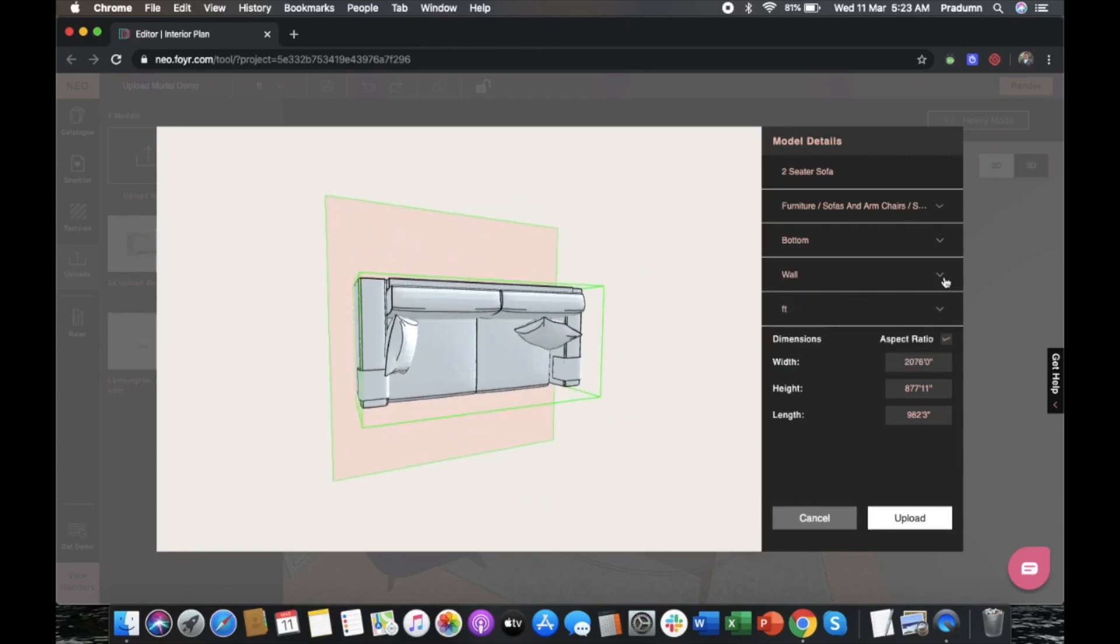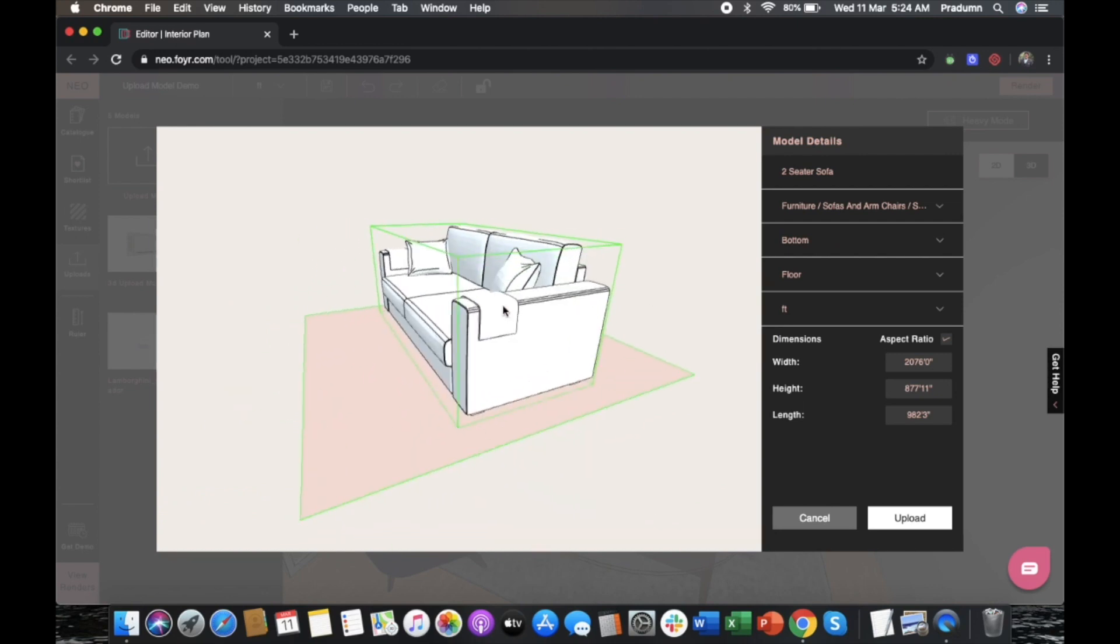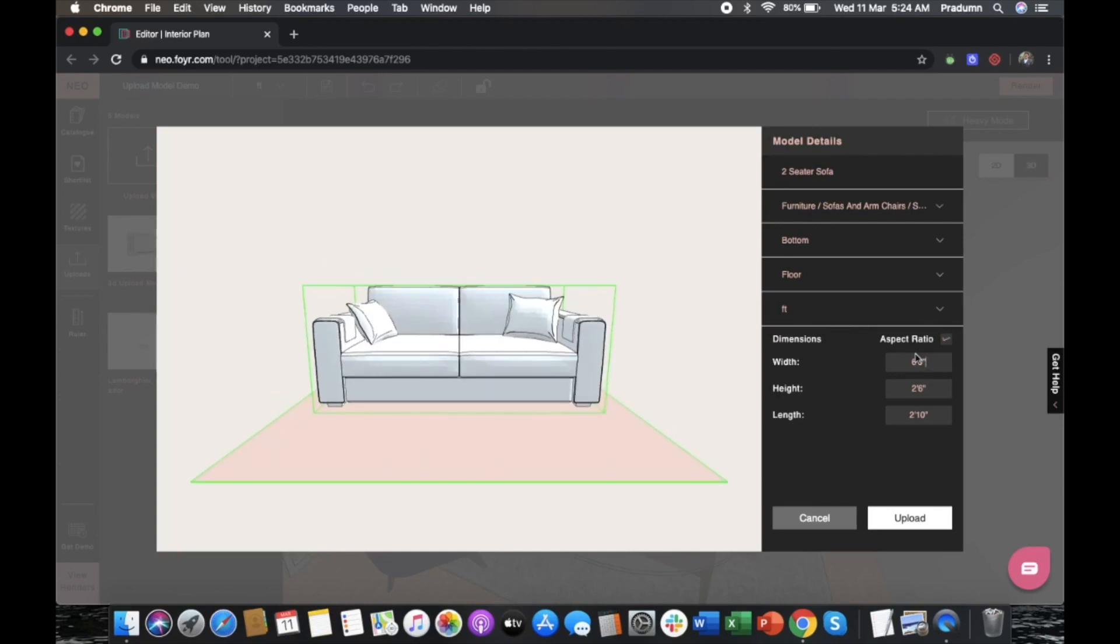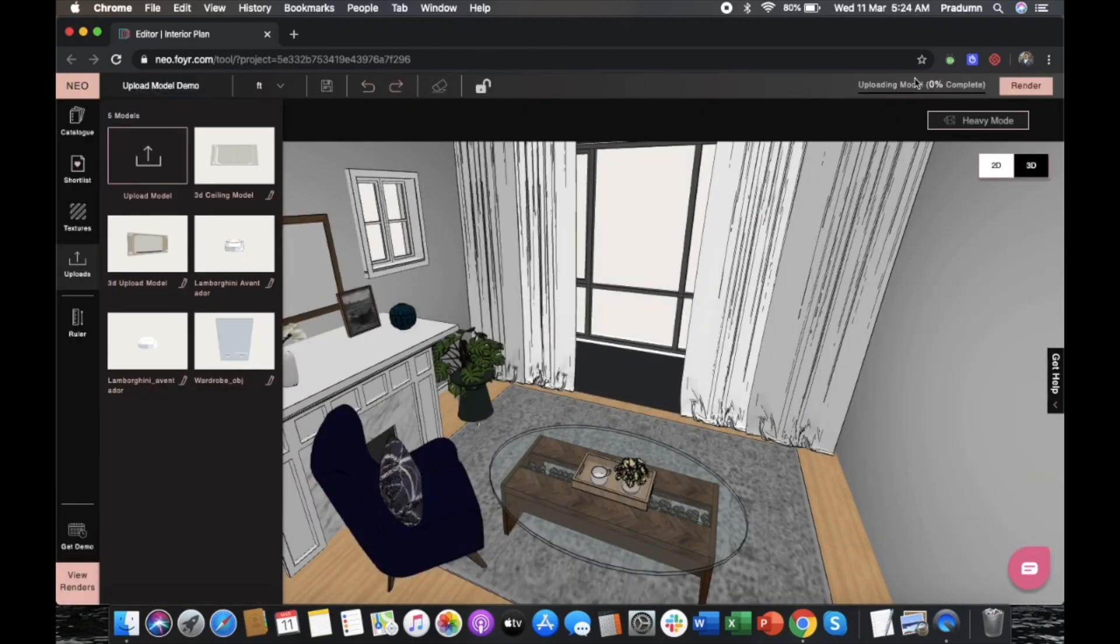And your aspect ratio. Make sure that your dimensions are correct so that when you scale your space, your model scales as well. And the upload is very quick.